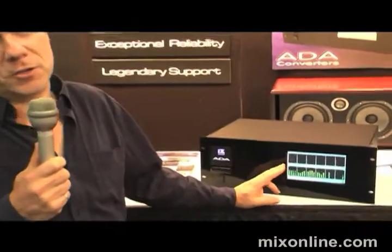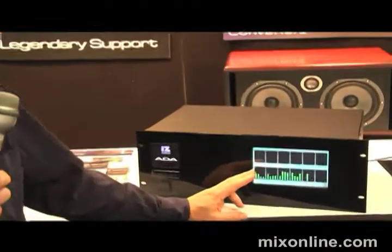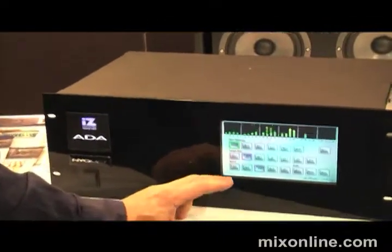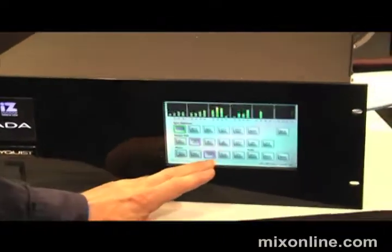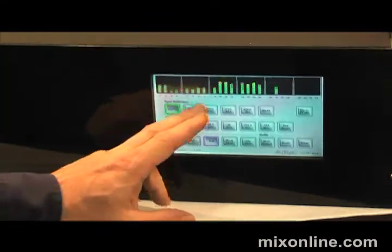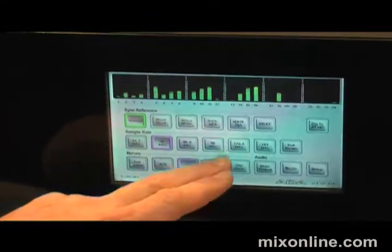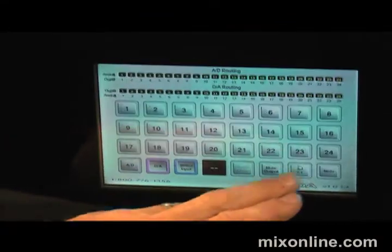Our product names are palindromes — radar is a palindrome. So we took the two R's off radar and that left ADA, which stands for A to D to A. You've got all 48 meters: your 24 input meters and your 24 output meters. It's a touch screen, so you can adjust all your settings, your sync sources, your sample rates. You've got a full router.